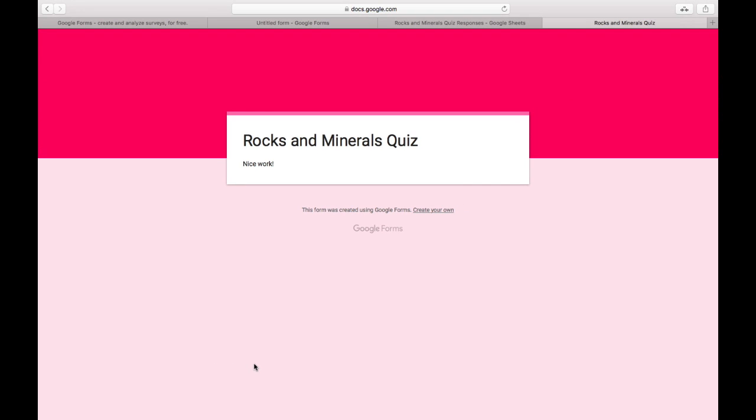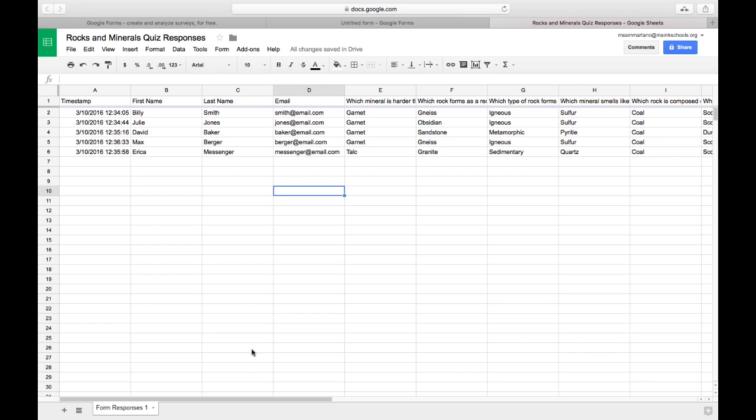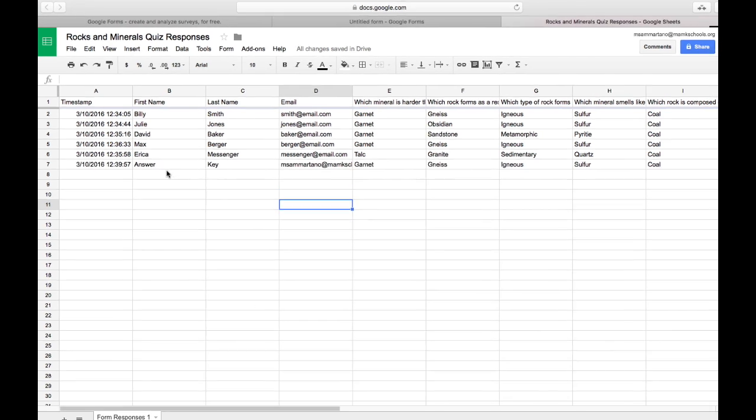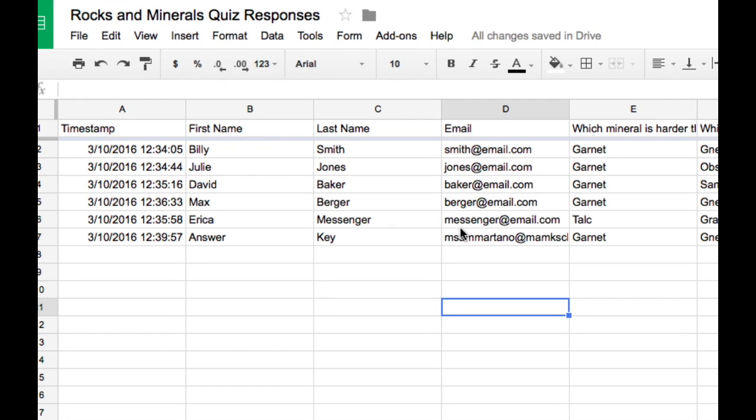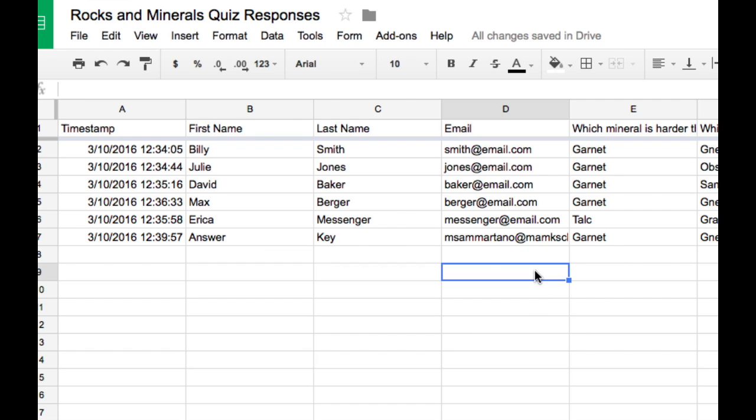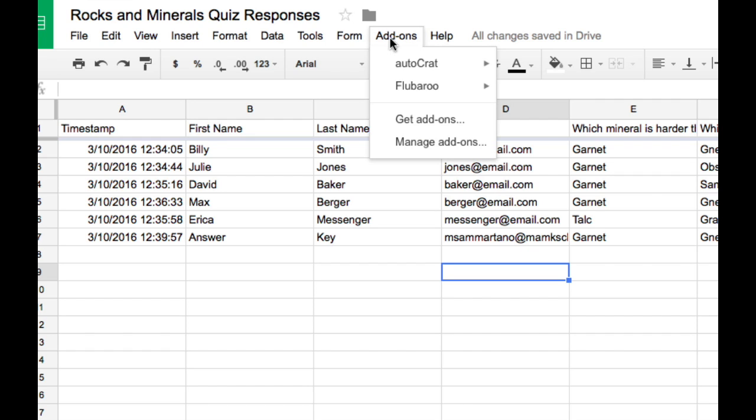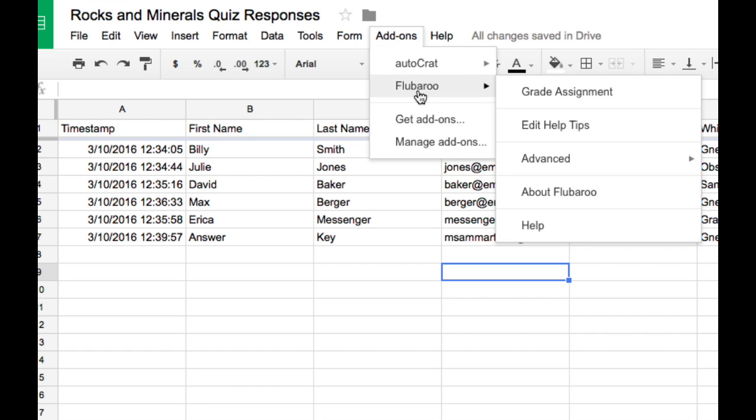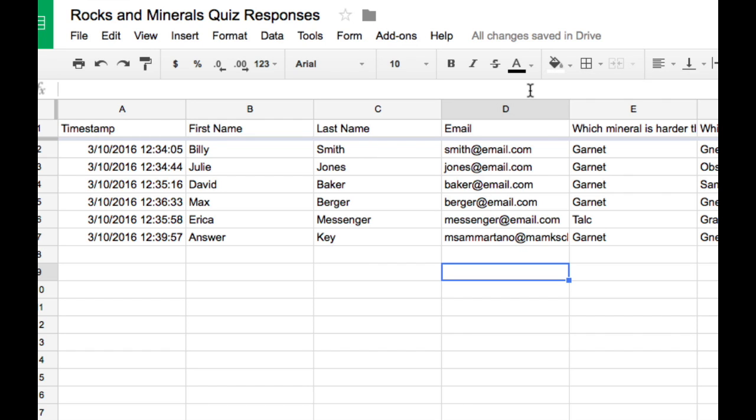Once you've completed the quiz, you can go back into the spreadsheet, and you should see that response right there. You see answer key, and those are all the correct answers. So now I'm ready to grade my assignment. So I'll go into the add-ons menu, and Flubaroo, and grade assignment.